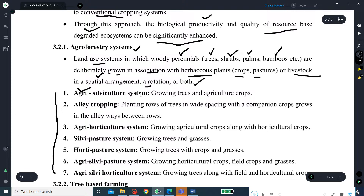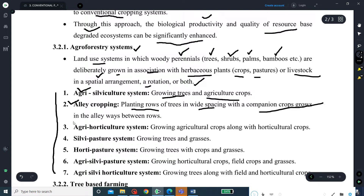These agroforestry systems are important from an examination point of view. The first is the agrisilviculture system, which involves growing trees in association with agriculture crops. The second system is alley cropping, where trees are planted in rows with wide spacing and companion crops grow in the alleys between the two rows of trees. The third system is the agri-horticulture system, involving the growing of agriculture crops along with horticulture crops.